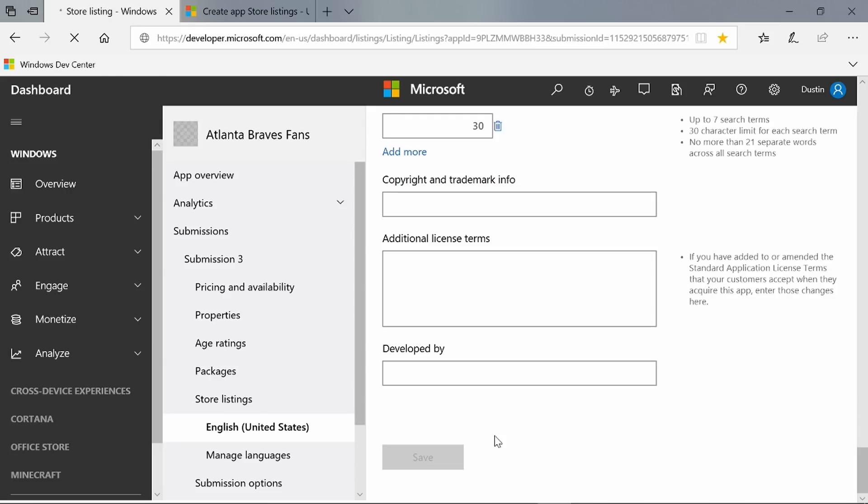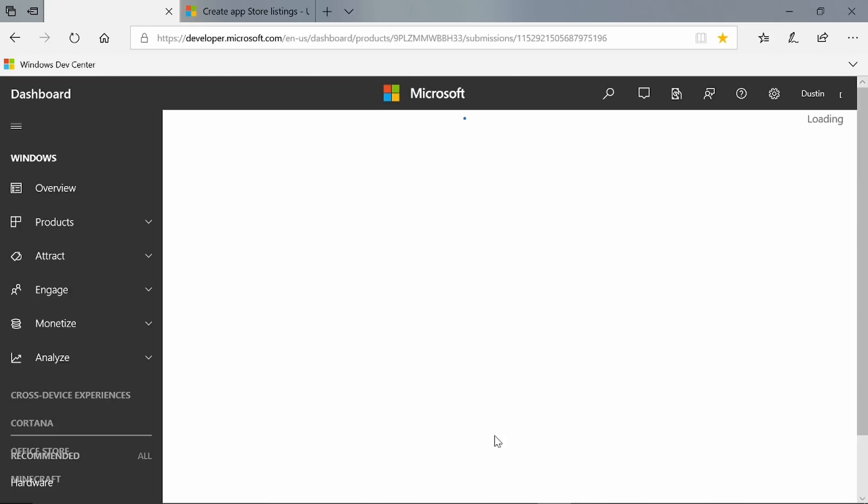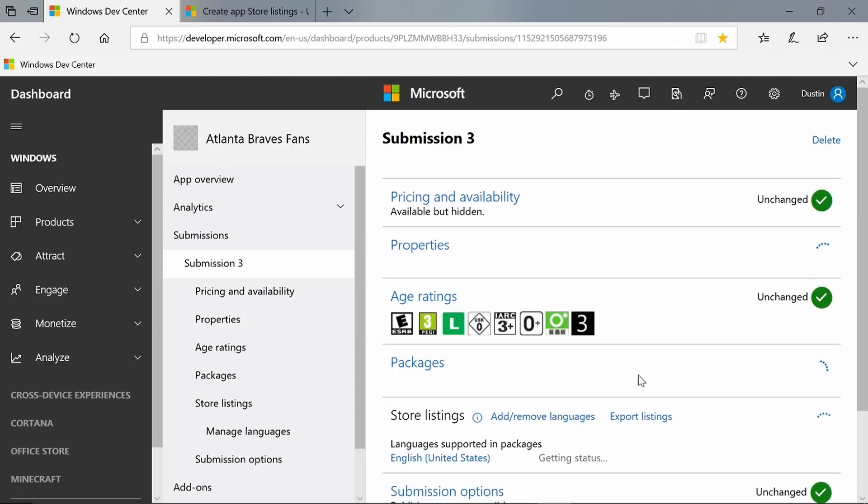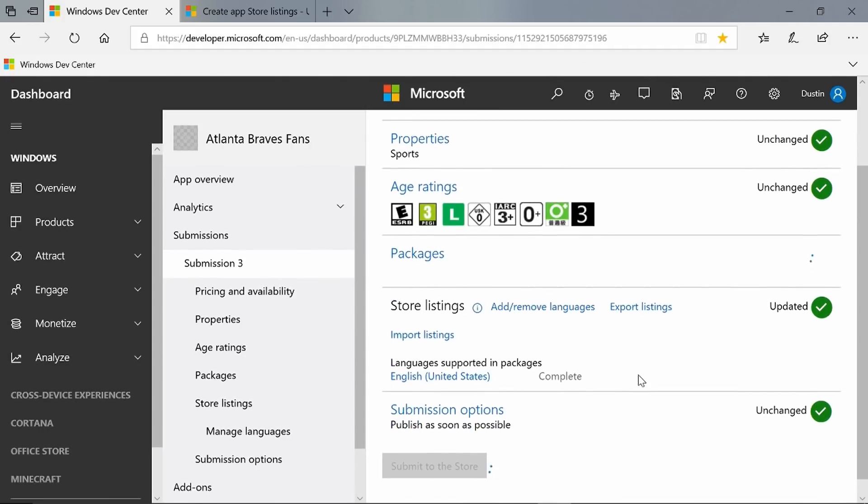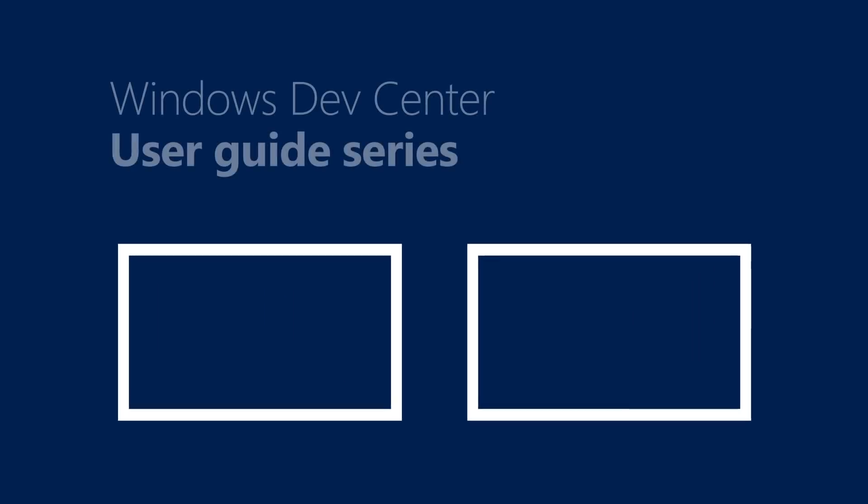I've just updated my store listings for this submission, and then I can go ahead and click Submit to Store to actually submit those updates. That was a quick overview of the store listings section within Dev Center. You can also use our import-export feature if you choose to make edits offline via a CSV. This is especially helpful if you have multiple store languages, or if you're making multiple edits at once. For more information on store listings, visit the documentation below, and be sure to check out our other Windows Dev Center User Guide series videos.